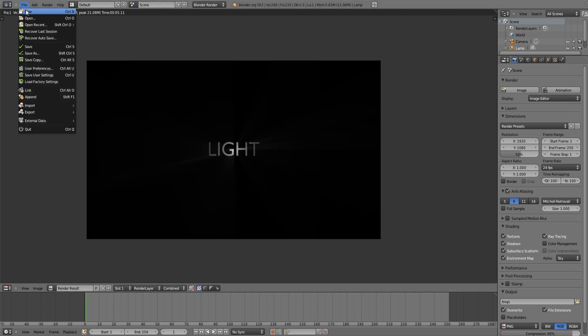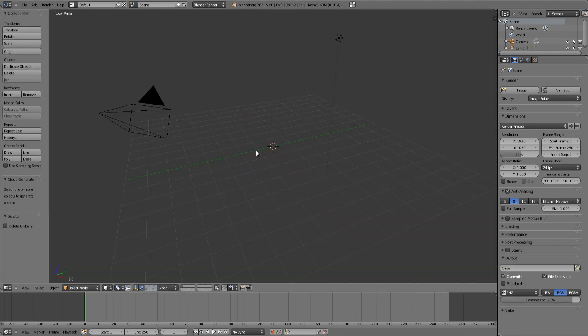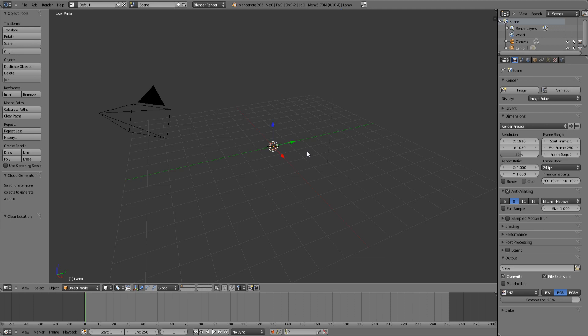I'm going to start from scratch by opening up a new blend, deleting the default cube, selecting the lamp, and clearing the location and the rotation by pressing ALT R and ALT G. Do the same for the camera.